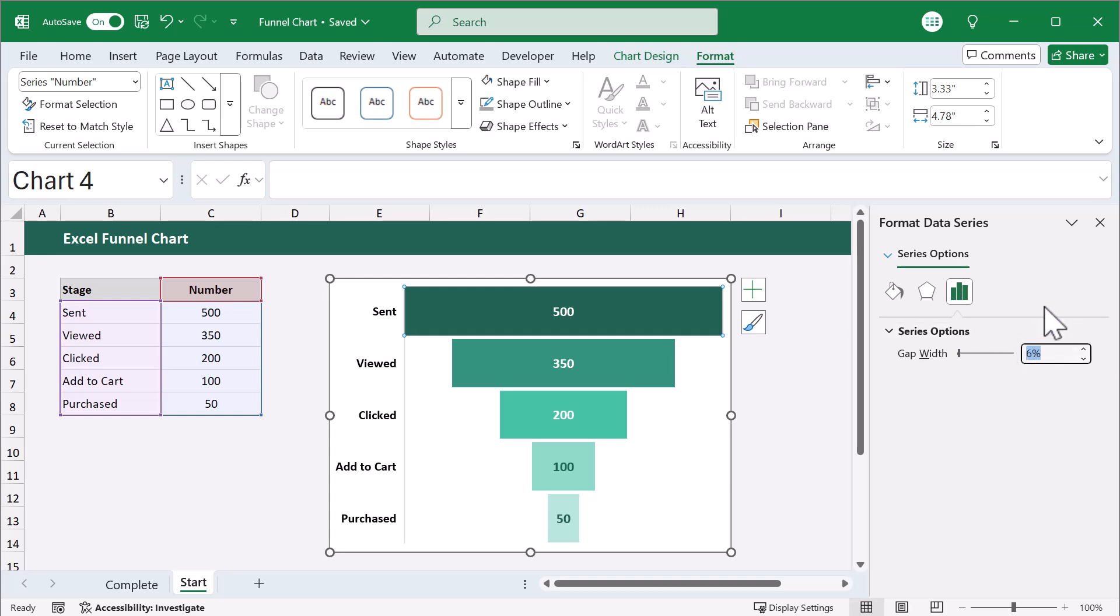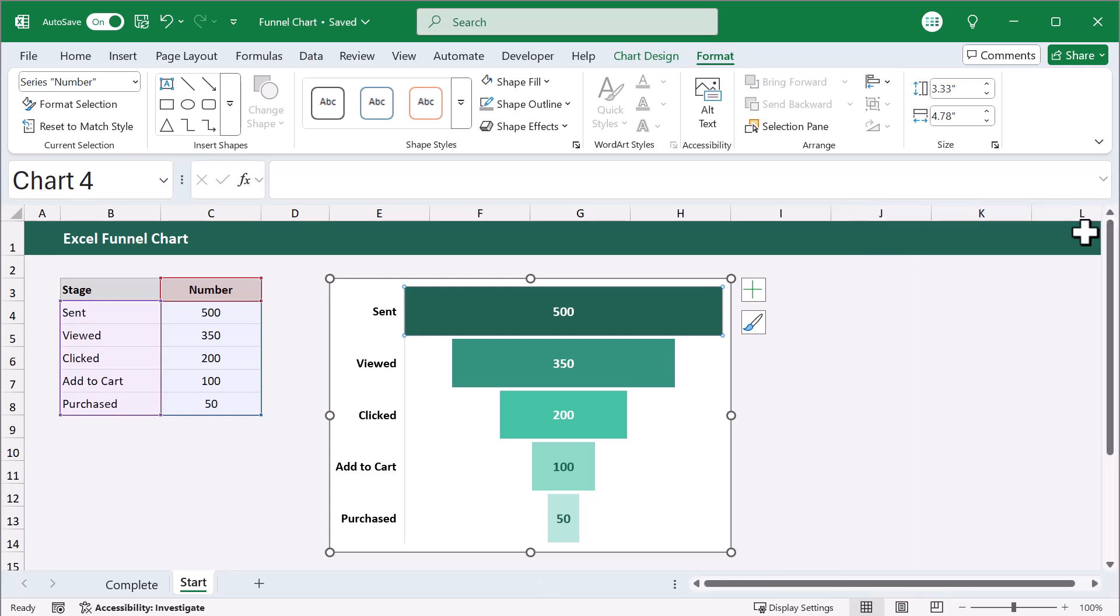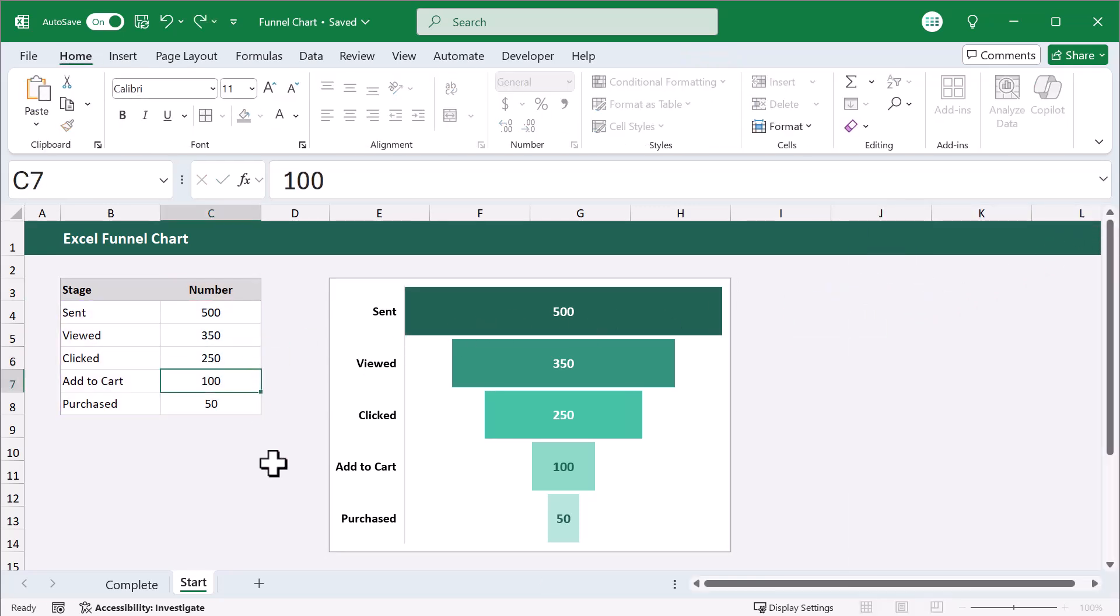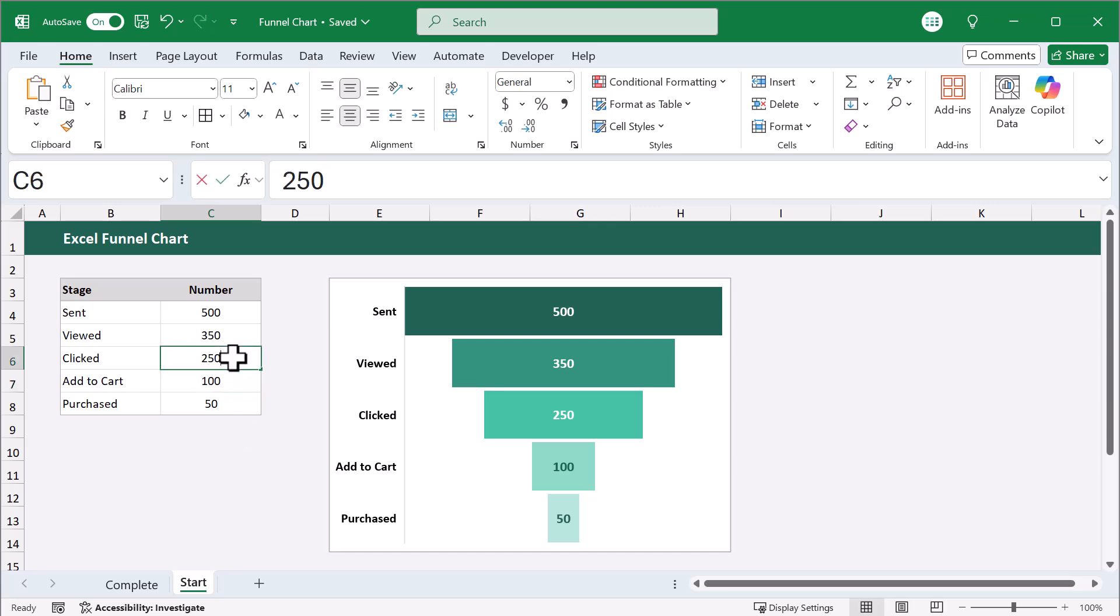Once you're happy, close the window, and you're good to go. Any updates to the numbers will update on the chart automatically, and you have yourself a funnel chart.